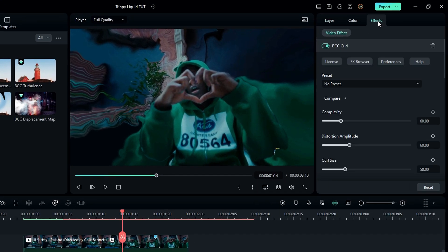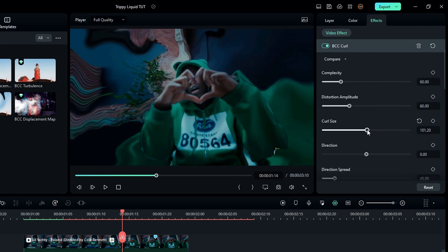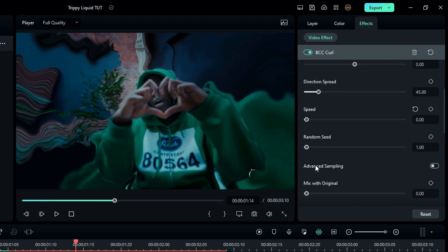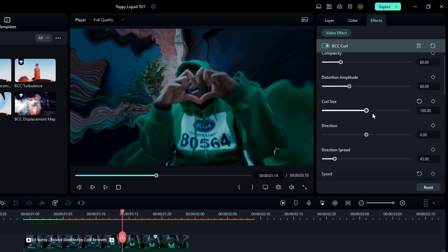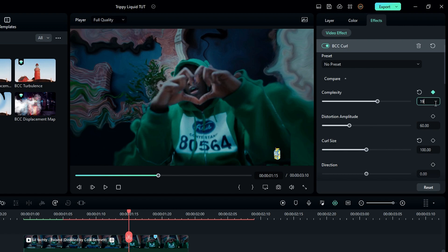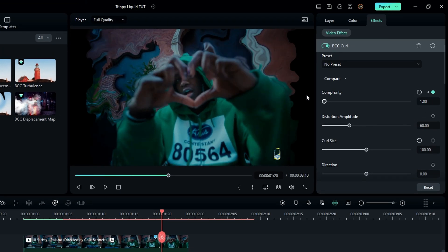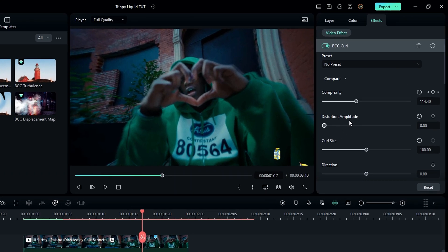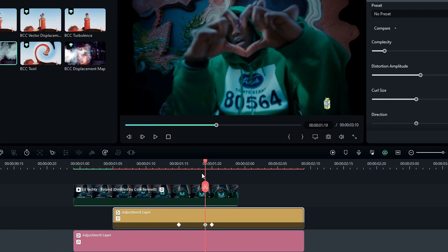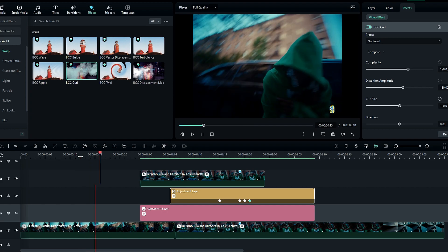In the effect settings, change the Curl Size to around 100. Change the Speed to zero and enable Advanced Sampling for a smoother look. Select a point on the timeline and create keyframes on Complexity — change it to around 190, then go a few seconds forward and change it to 1. Then select Distortion Amplitude, create a keyframe, change it to 110, go a few seconds forward, and change it to zero.